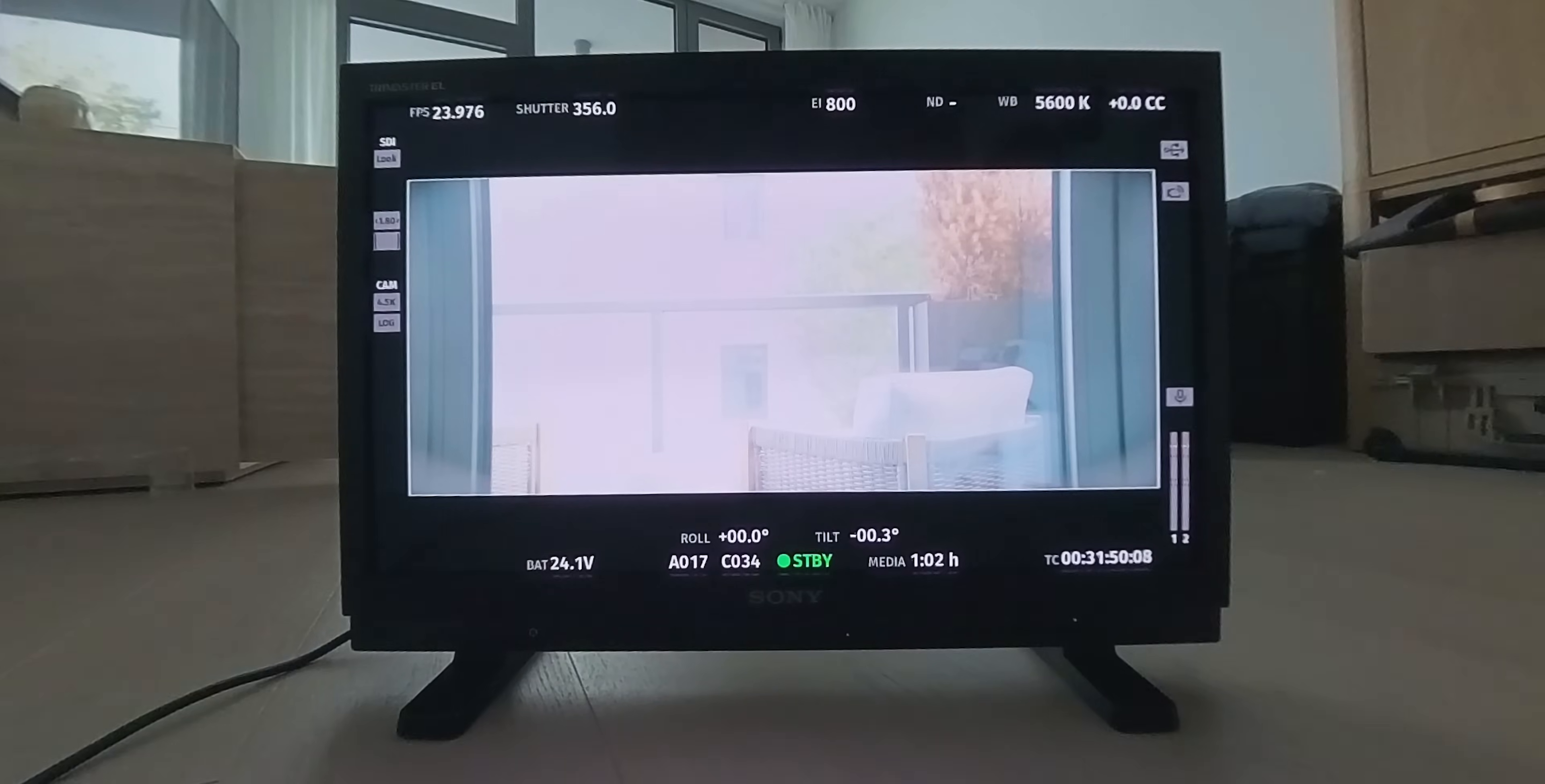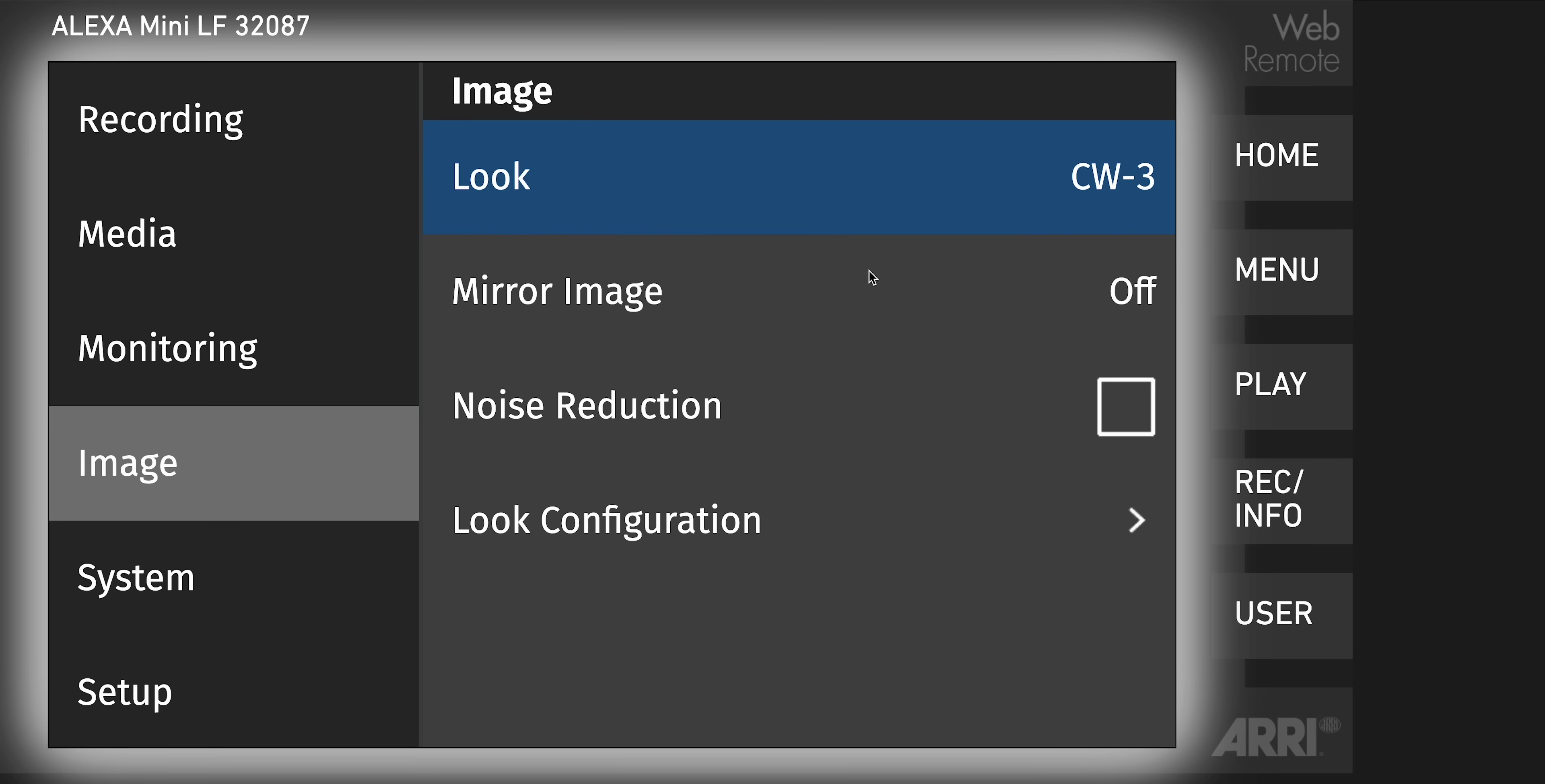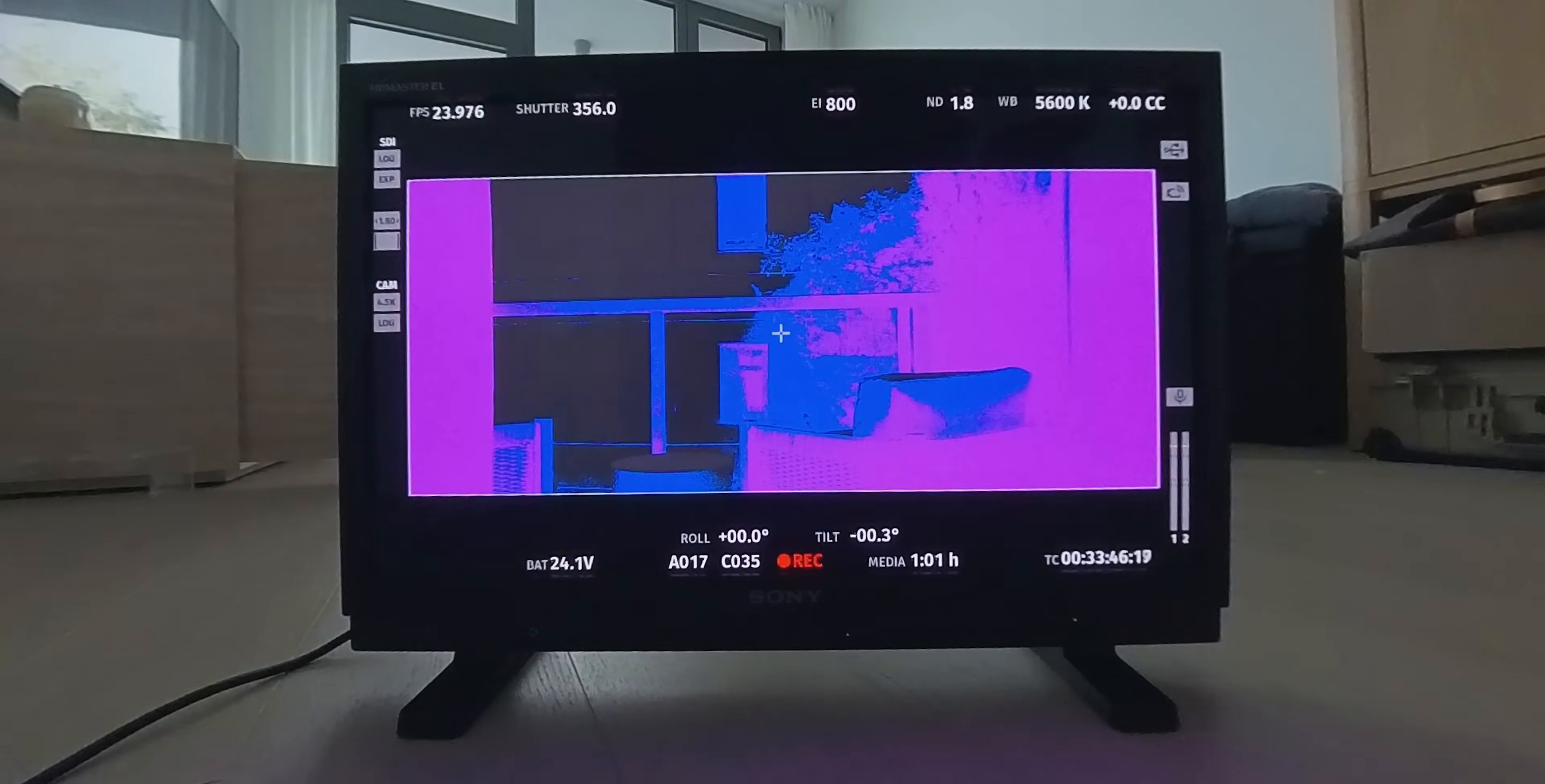So in this case, I would use a stop reduction LUT. Let's see what minus three looks like. Put ISO back to where we were, and that looks good.